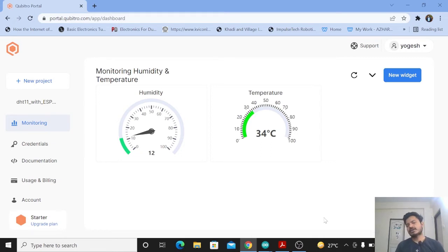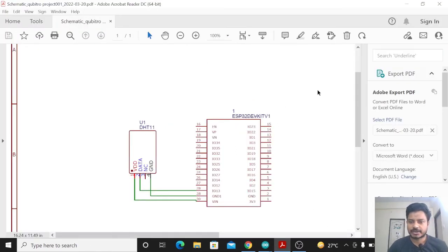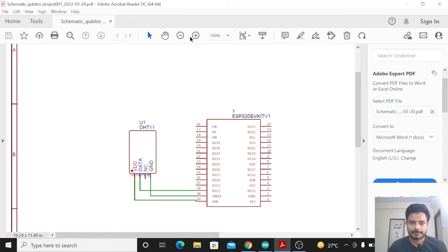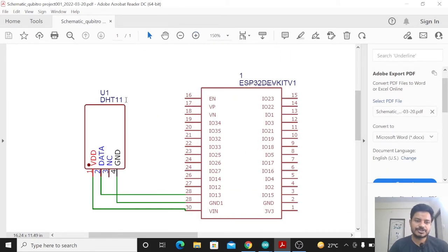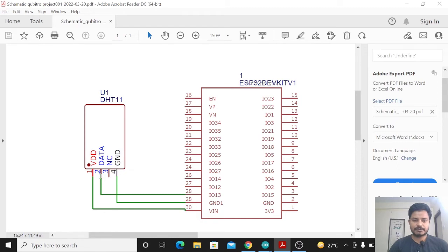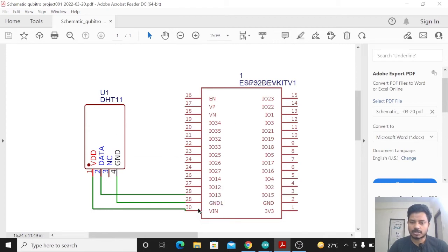We are done with the portal configuration. Now we will see the circuit diagram, created using EasyEDA. I have used the DHT11 with the ESP32 board. The DHT11 sensor has four pins: VCC, Data, NC, and Ground. VCC is connected to the VIN pin of the ESP32. The Data pin (pin 2 of DHT11) is connected to pin 13 of the ESP32. The NC pin is unused, and the Ground of DHT11 is connected to the Ground of the ESP32.